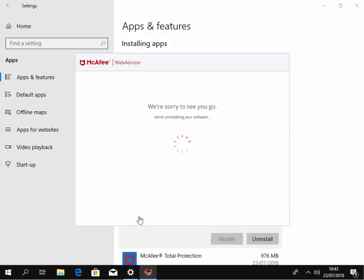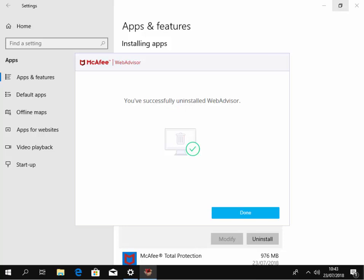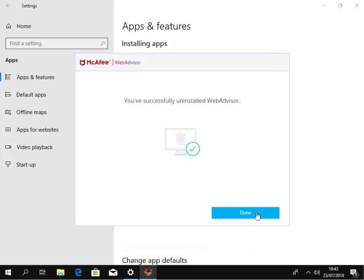So it now starts to uninstall. This could take a little while to uninstall. I'm just gonna pause this video and we'll come back to it once it's uninstalled. And there we go, it says you've successfully uninstalled Web Advisor. So I left click done.